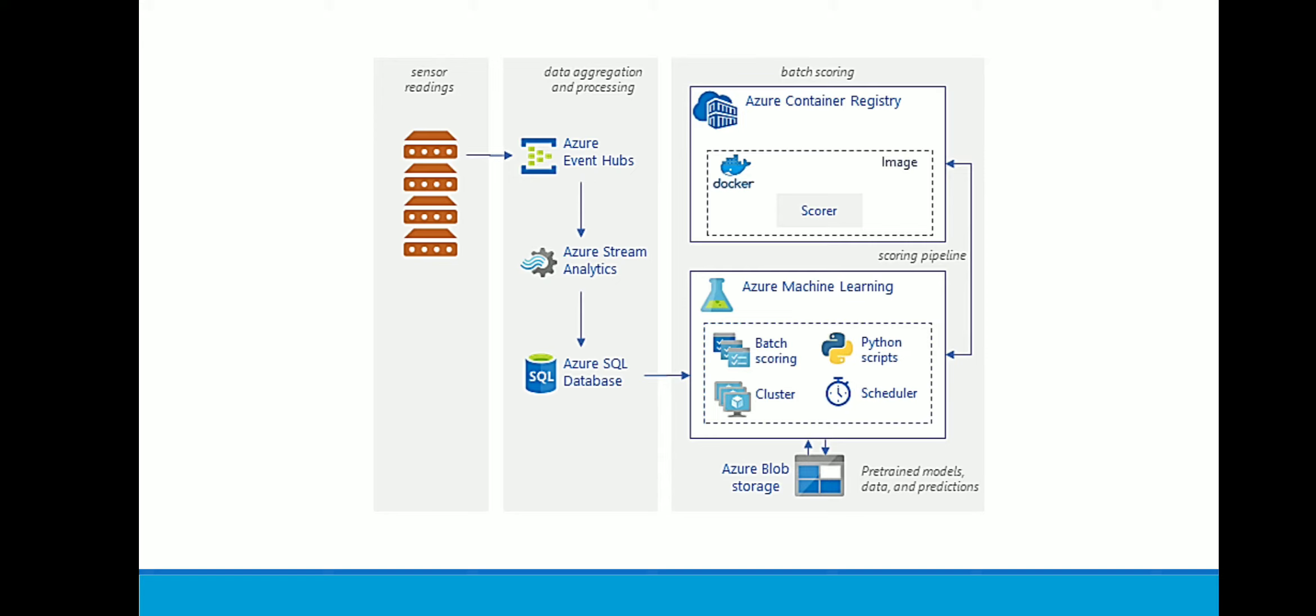Now the workflow looks like this: IoT sensors are sending data to Azure Event Hub. Azure Event Hub is sending to Azure Stream Analytics where the data is getting processed and raw data is getting stored.